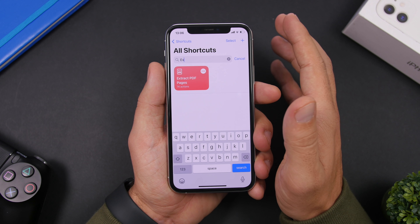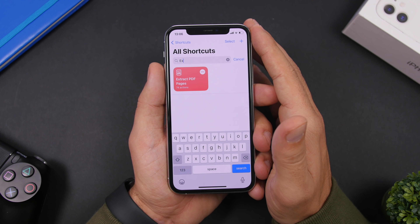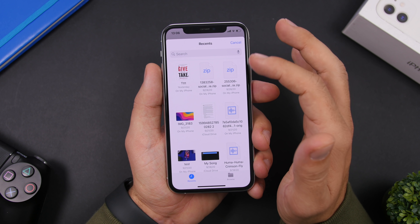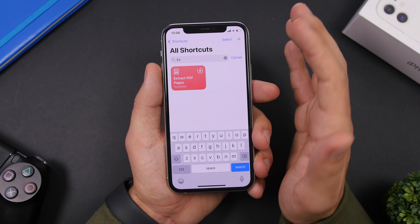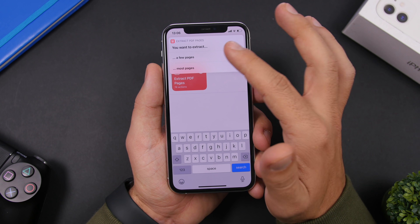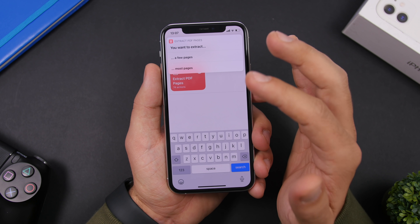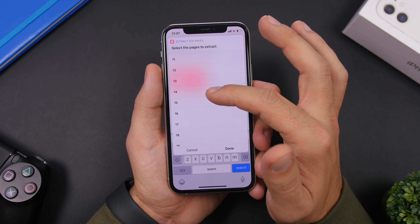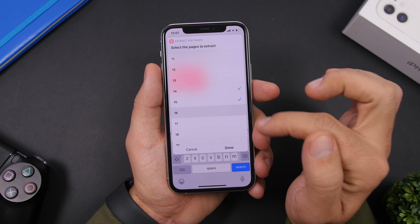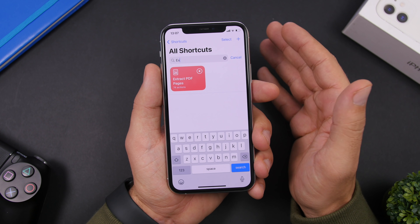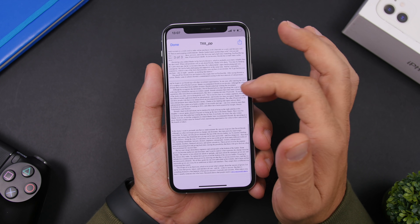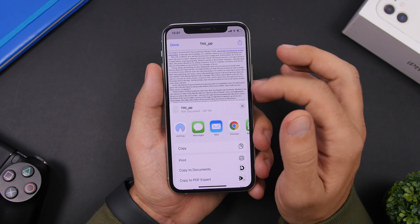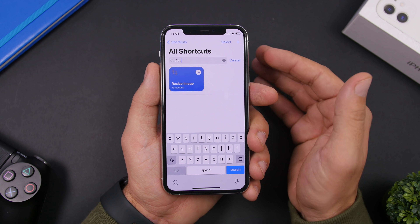Next up we have another PDF shortcut — this one allows you to extract pages out of a PDF file. If you have a large PDF and just want one or two pages, run this shortcut and select the PDF you want to use. From the shortcut, choose whether you want to extract a few pages or most pages. Select the specific pages you want — for example pages 14, 15, and 16 — and it will extract those pages and let you save them as a separate file.